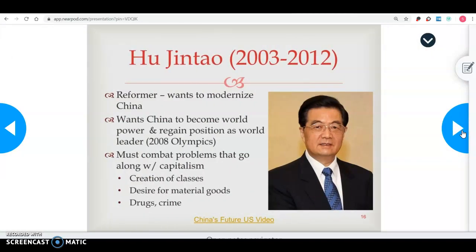From 2003 to 2012, Hu Jintao served as leader. He was a reformer who wanted to modernize China even more and get China on the same playing field as the United States and Western Europe. He wanted China to become a world power and regain its position as a world leader, and was a big proponent of getting the 2008 Olympics in China. His biggest challenge was combating problems with capitalism — since China is a communist country under a command economic system, he had to manage why some areas practiced capitalism while others did not.